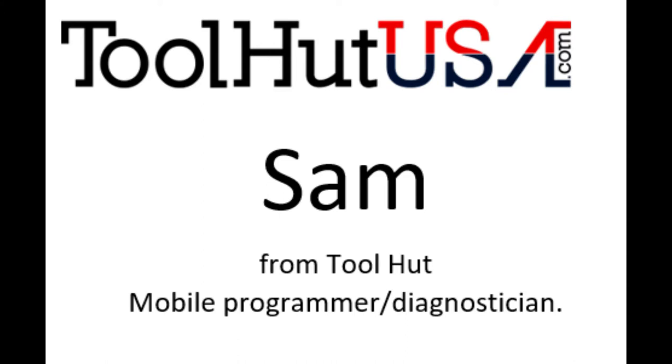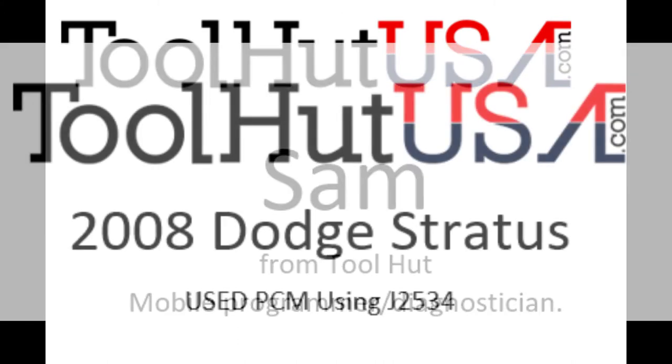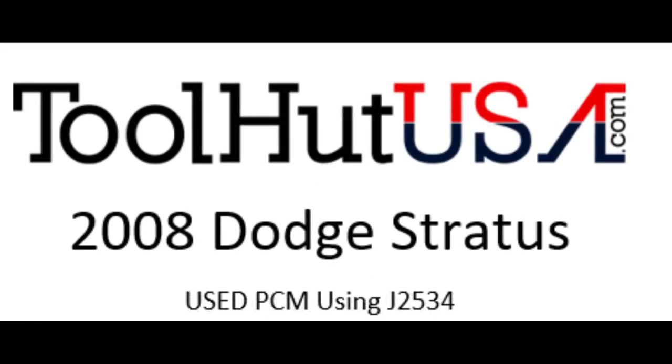For this job we're going to be using a J2534 device. We're using a Drew product and we're going to use their J2534 toolbox for part of the process. We are starting with the original PCM still in the vehicle. Make sure you understand that the original PCM is still in the car.